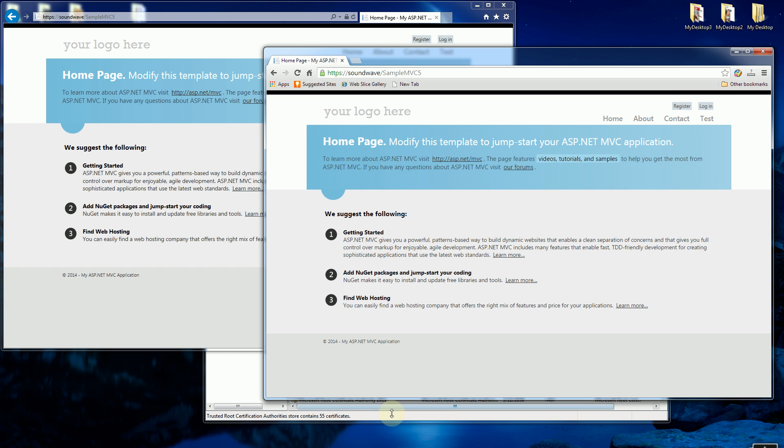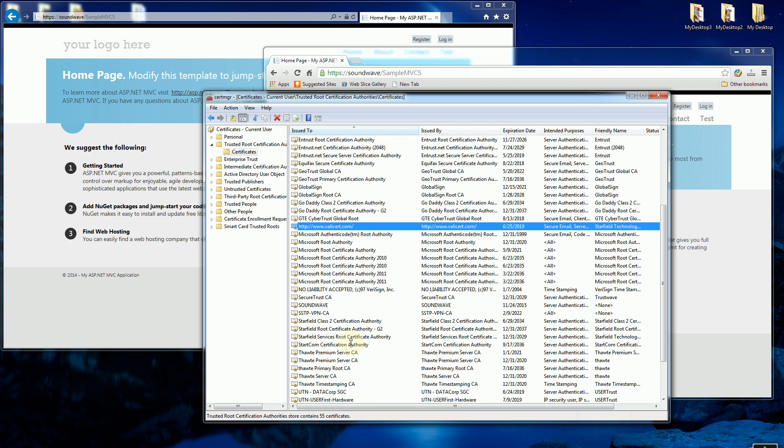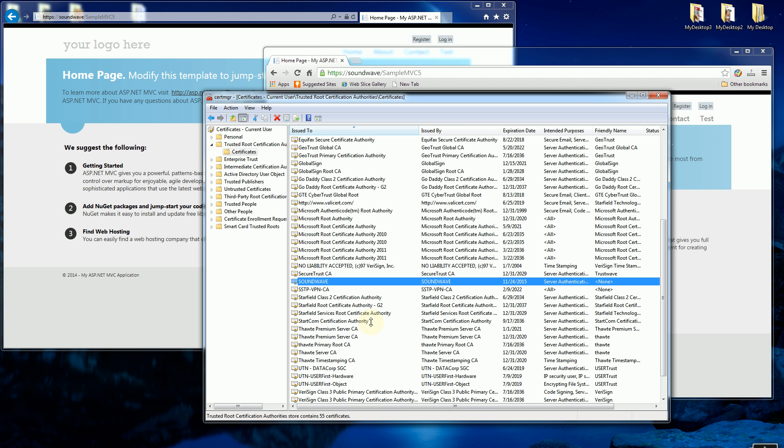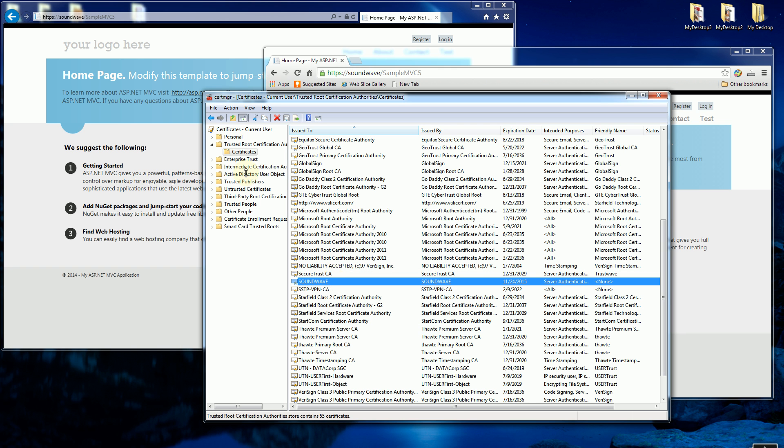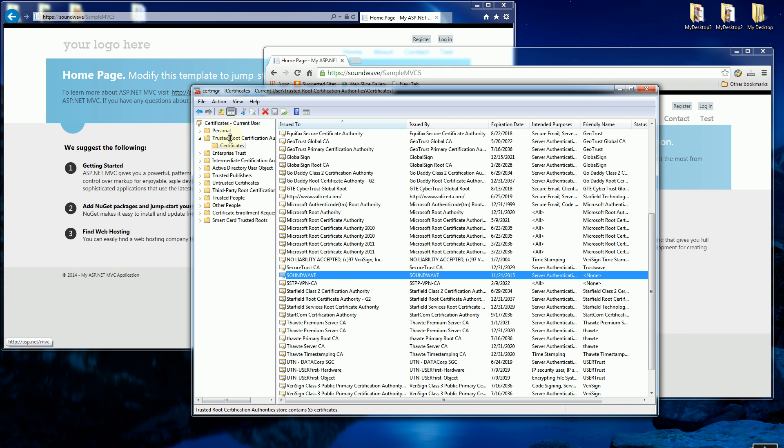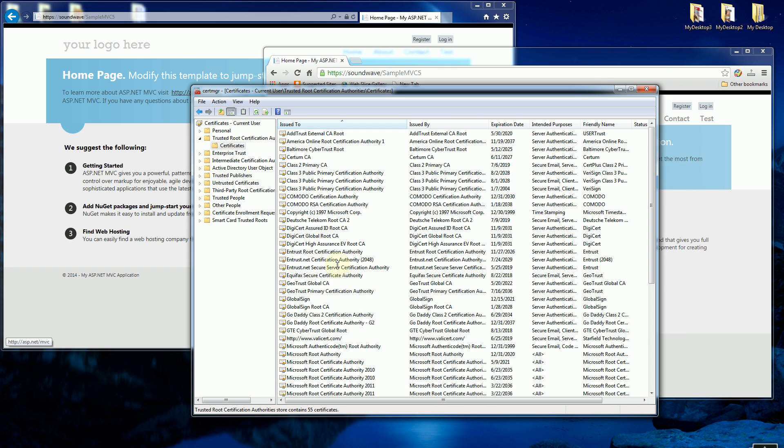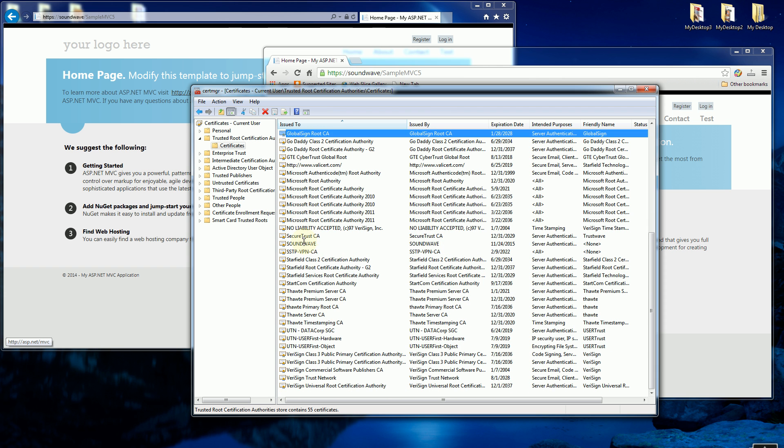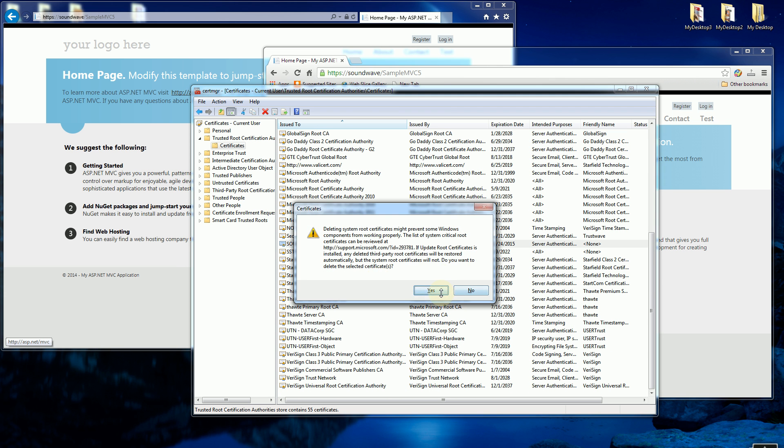I do want to demonstrate this again by deleting my certificate. So my certificate was Soundwave here. I'm in the Certificate Manager once again in the trusted authorities. And I'm going to delete that certificate.